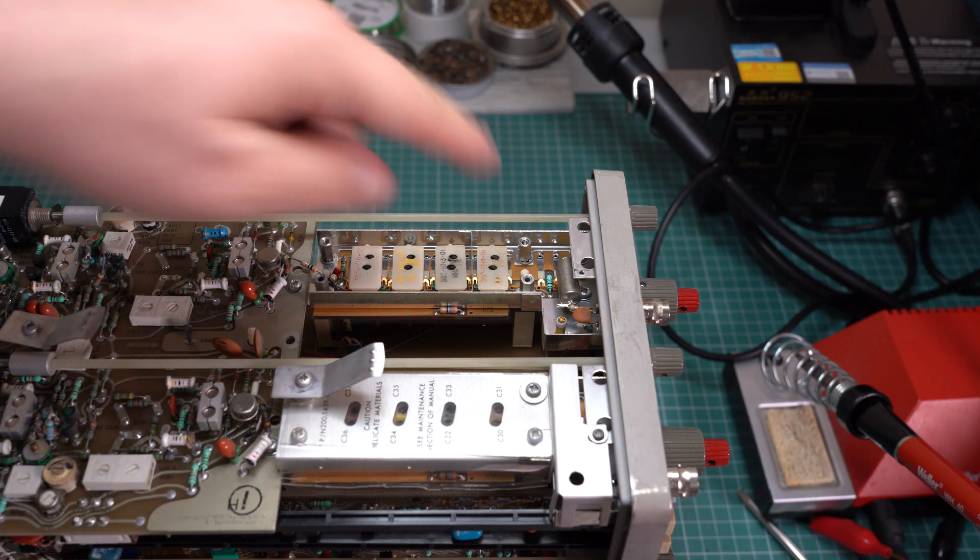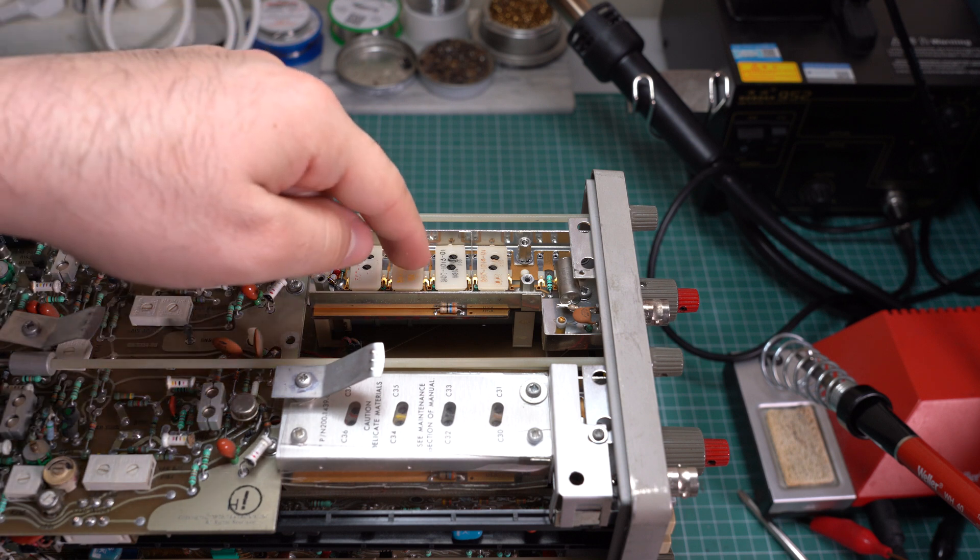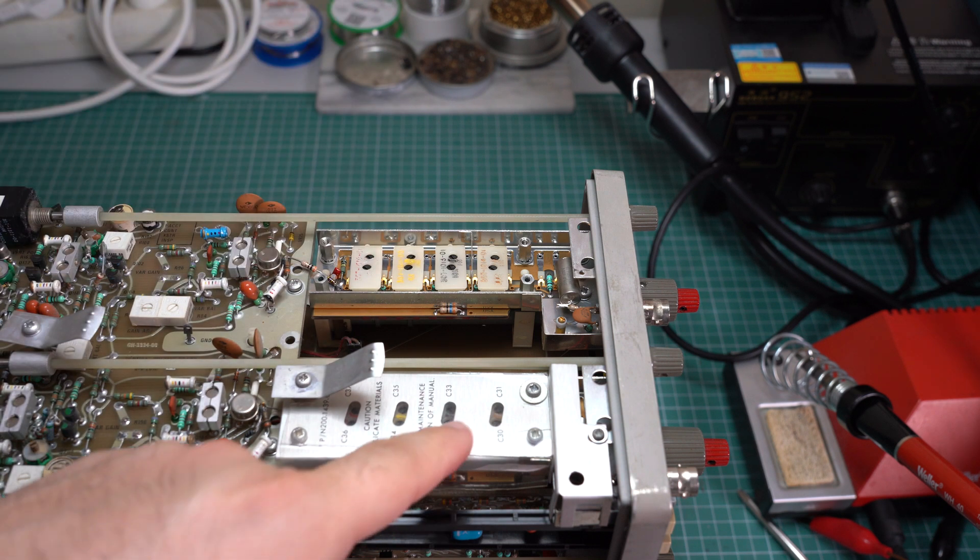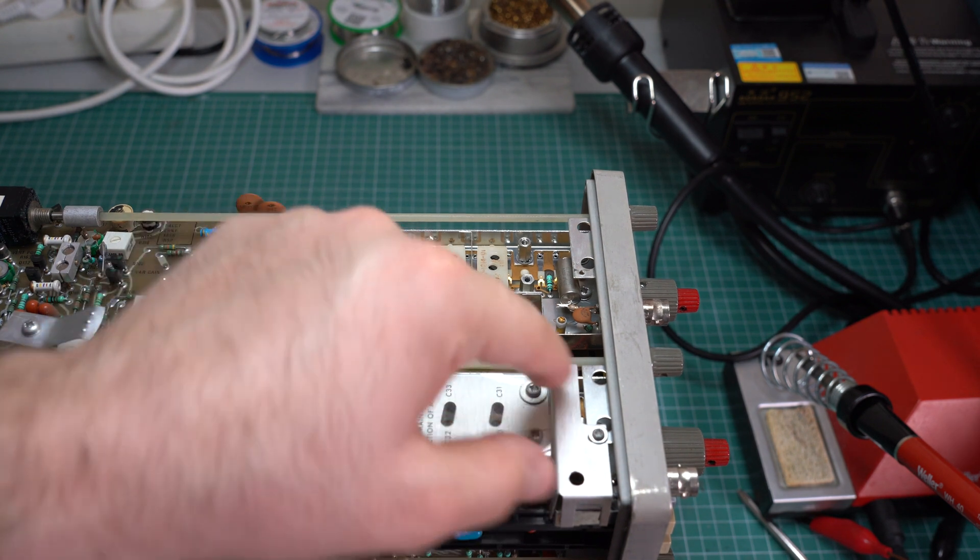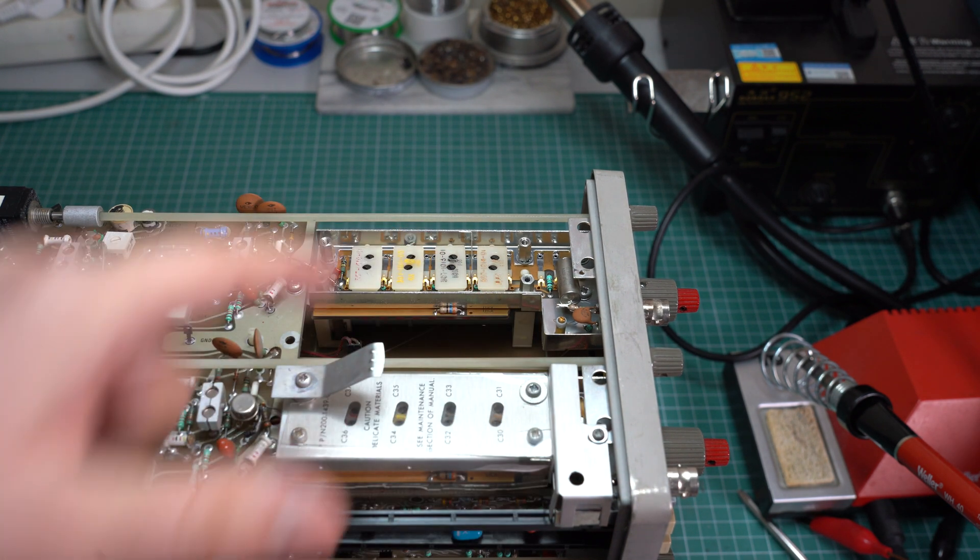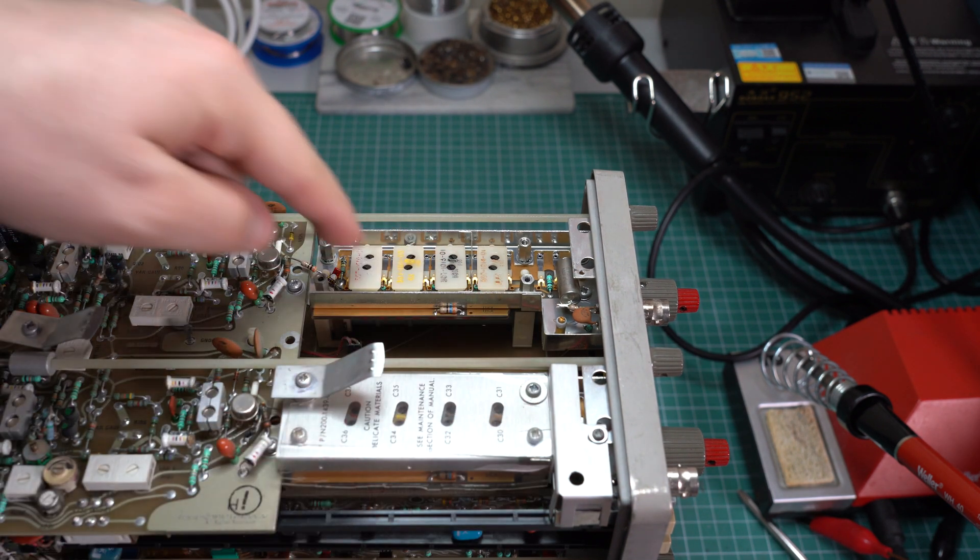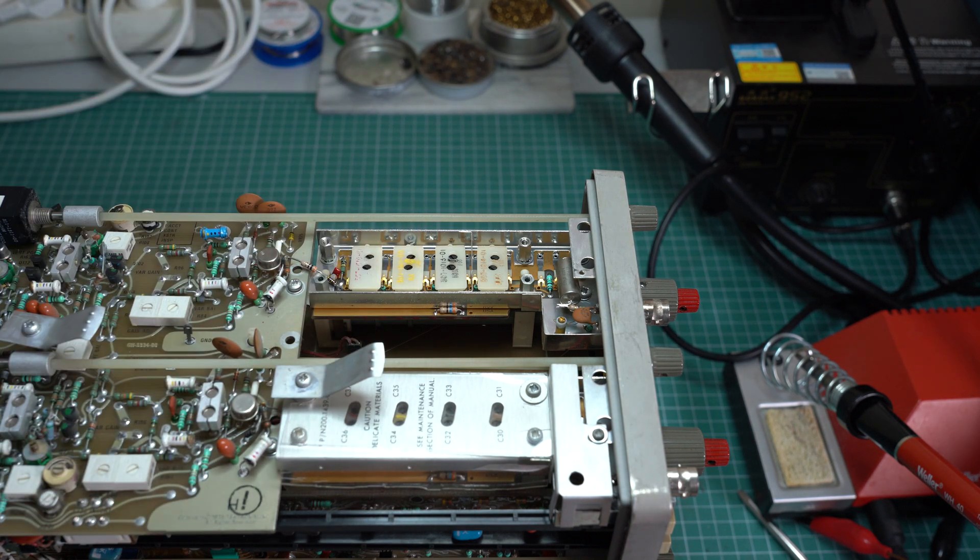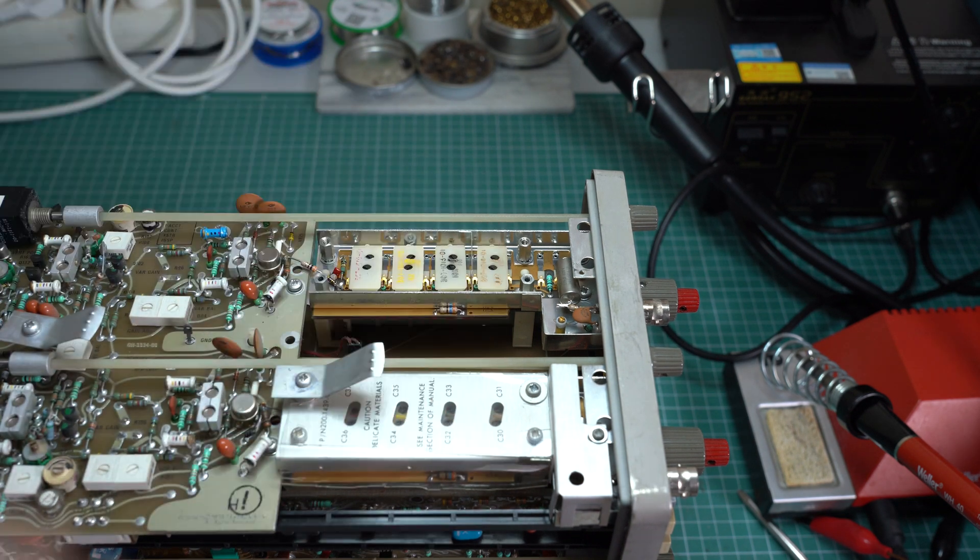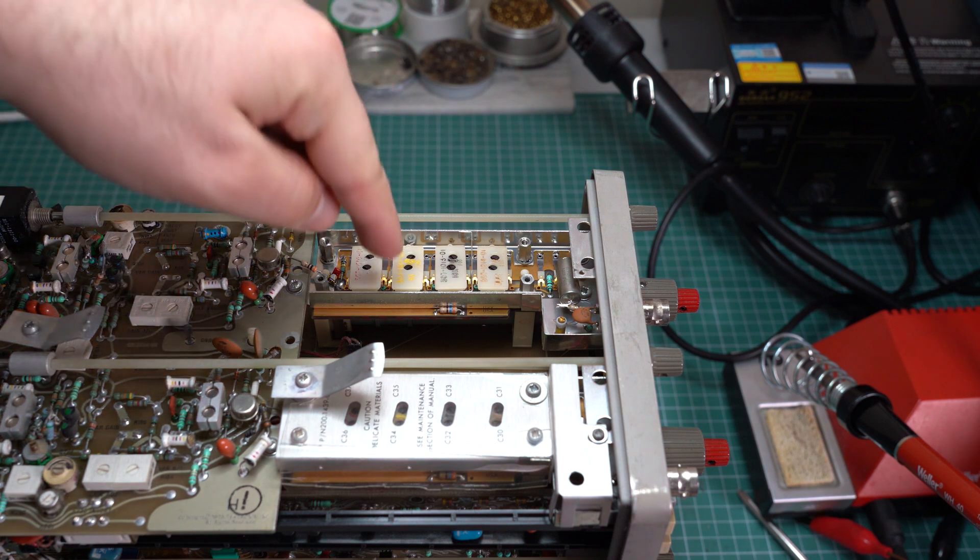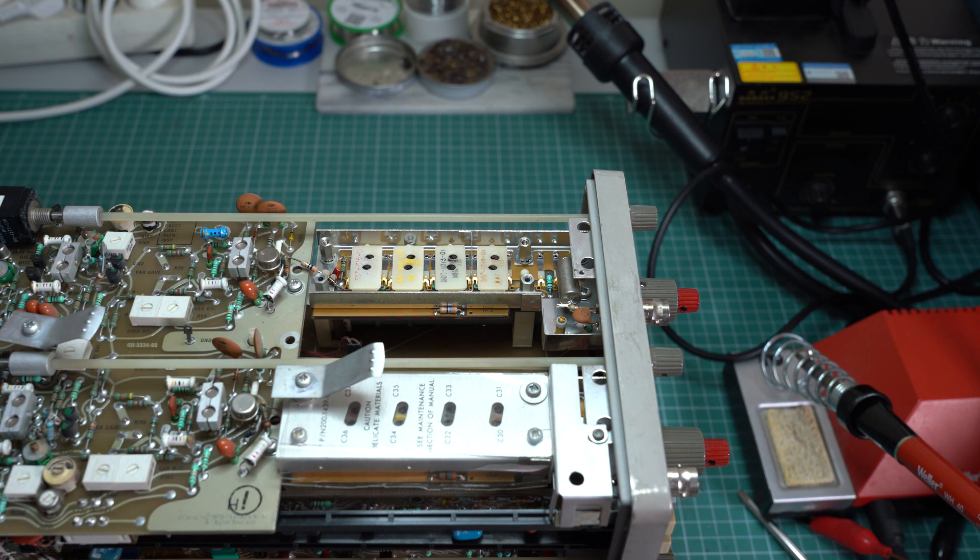Now these modules are socketed. So in order to confirm that this one is blown, my plan is to open up the second attenuator, this is for the second channel, and swap the modules. Or maybe just put this one into the other channel to see if the fault moves to the second channel. And if it does this isolates the fault to this module here. So let's give this a try.